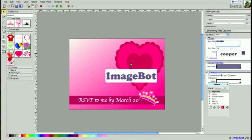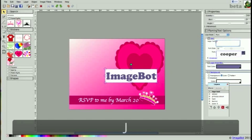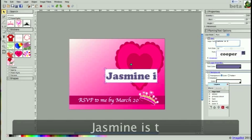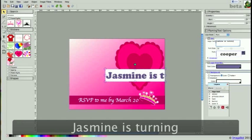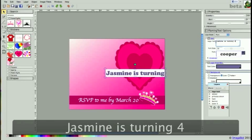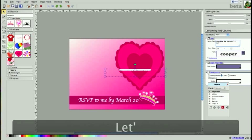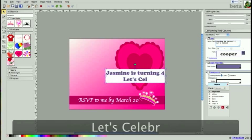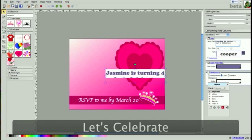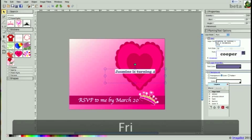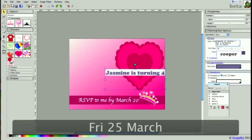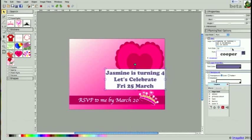I'm going to change the word ImageBot to the text that I want. Jasmine is turning four. Let's celebrate Friday 25 March. I'm going to reduce my font size.